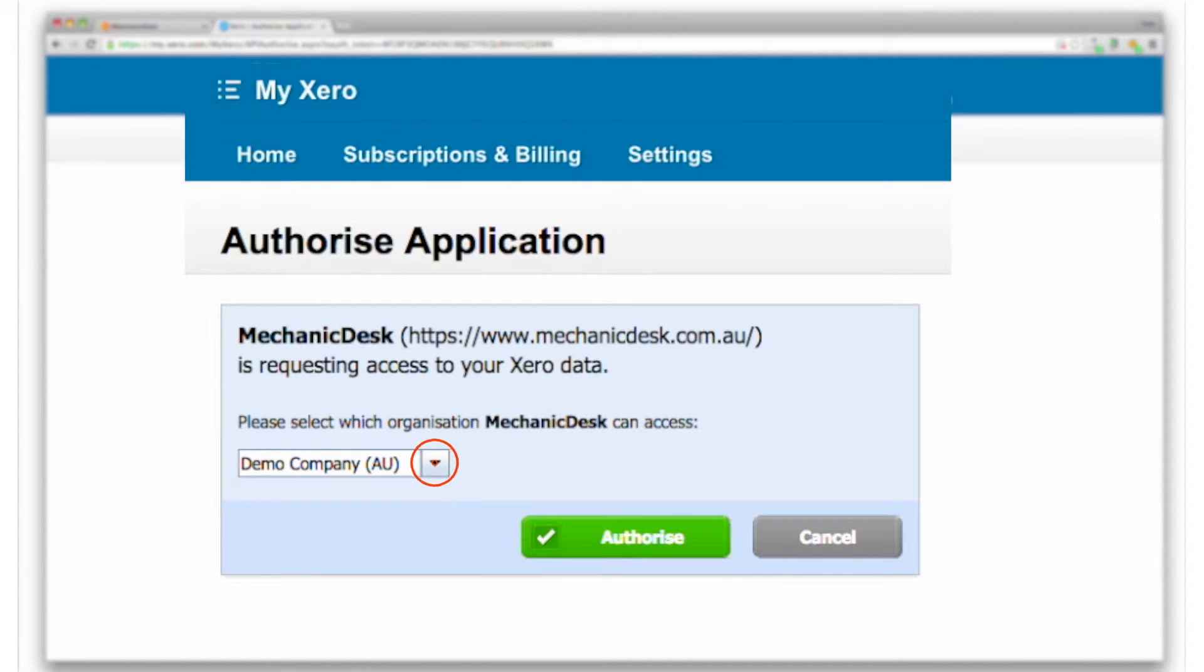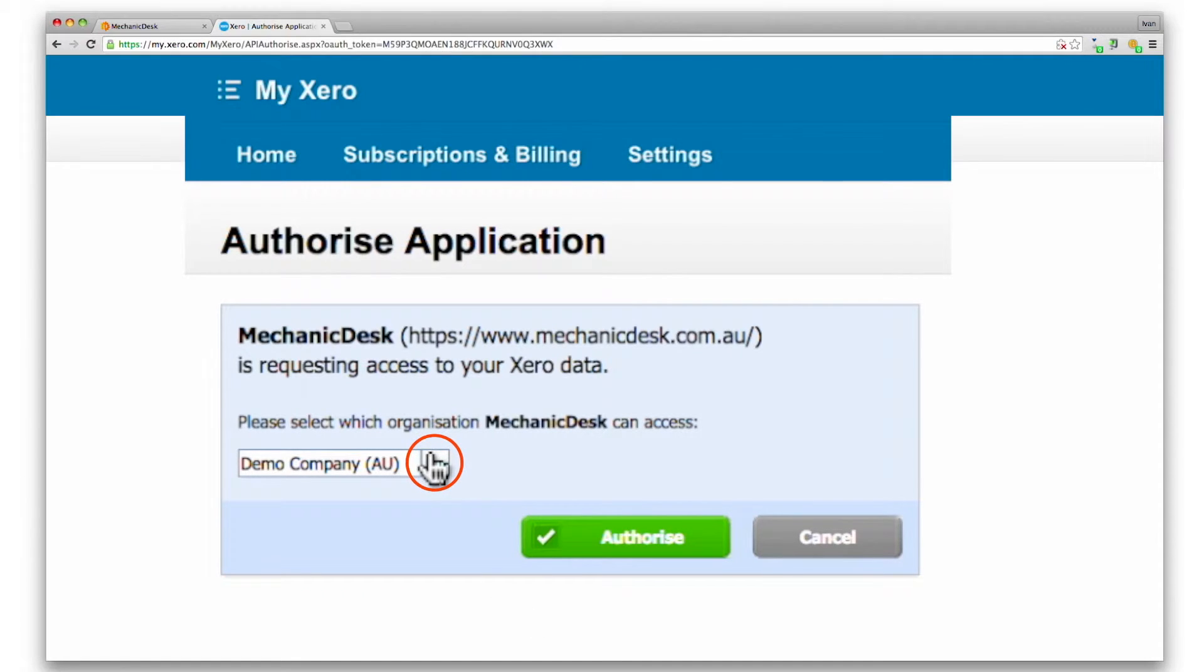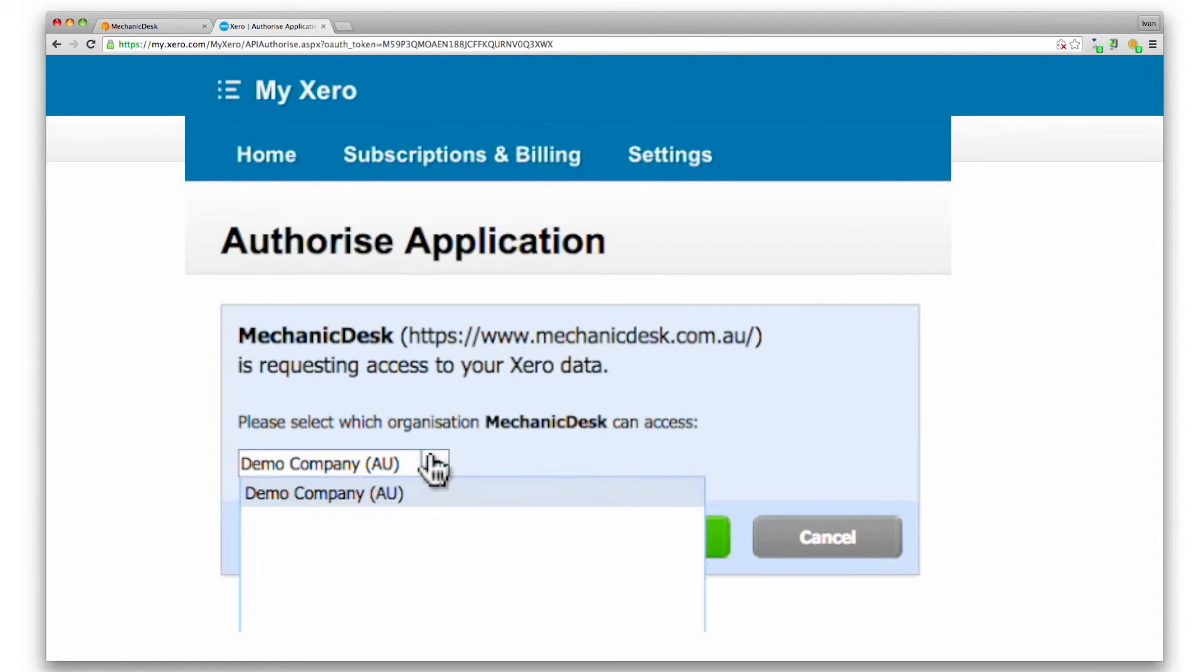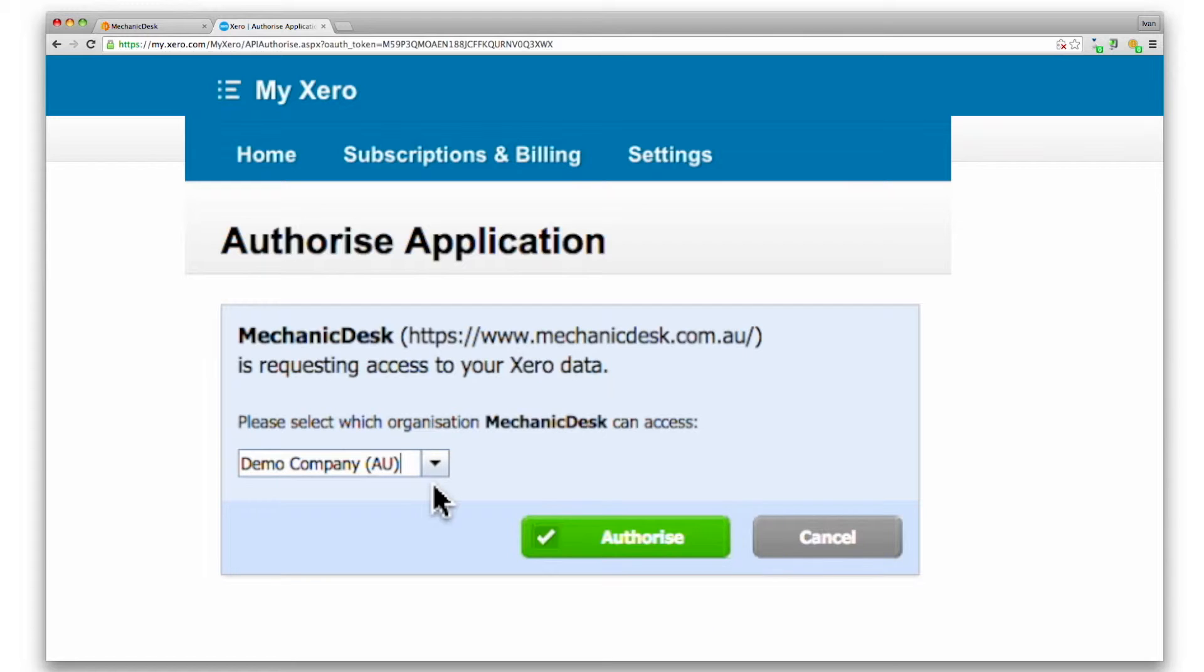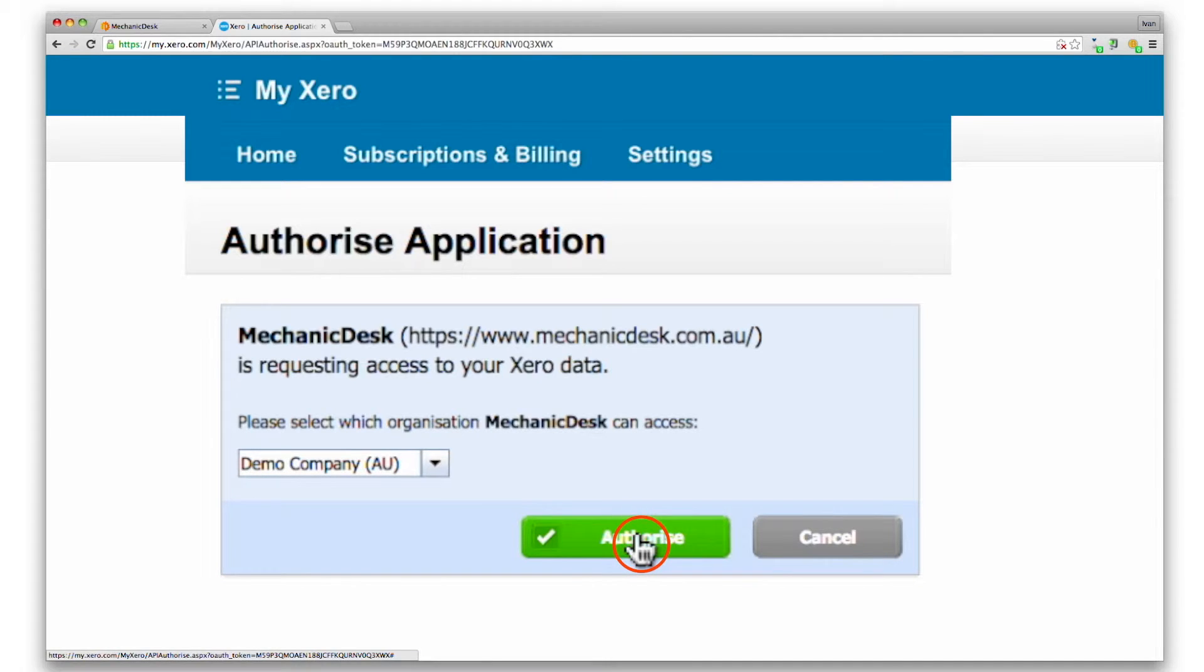Click on the pop-up menu to select the organization for Mechanic Desk to access and then click on the green Authorize button.